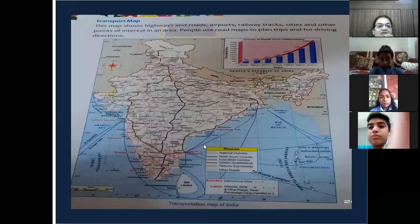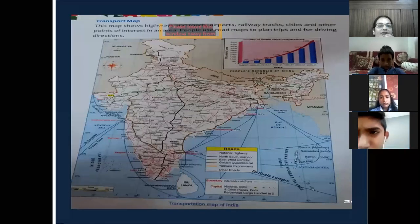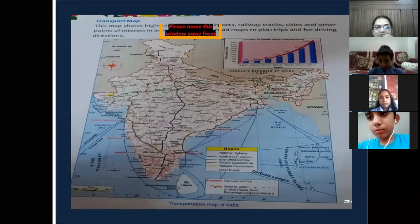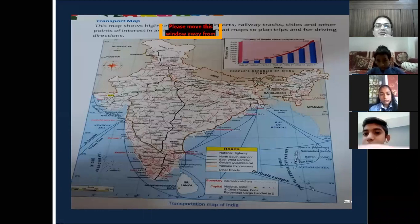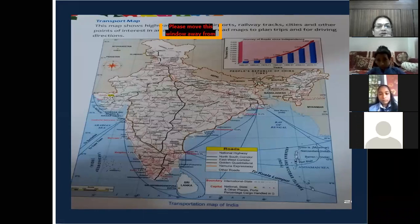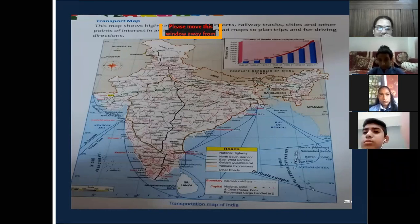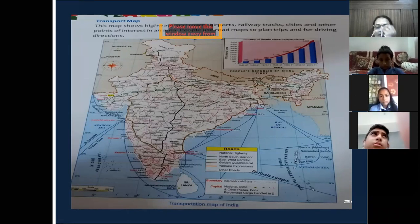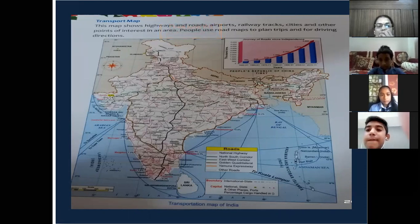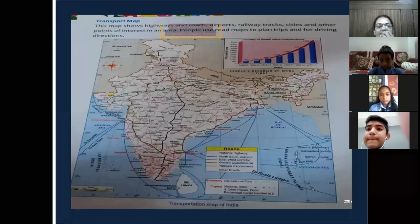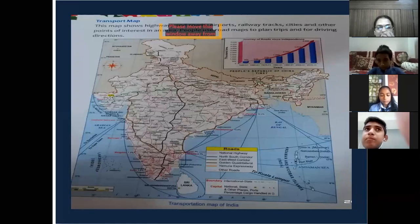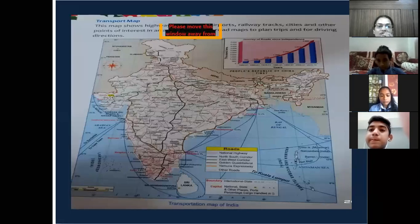Now, the transport map. A transport map shows highways, roads, airports, railway tracks, cities, and other important points of interest. These maps are used to plan trips and for driving directions. When we travel to other places, we carry pocket maps showing road directions. If traveling by car, we carry road maps that give us direction on which way to move.